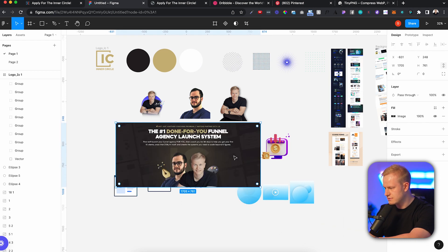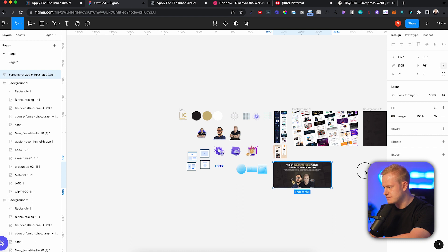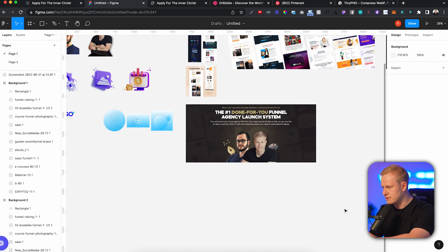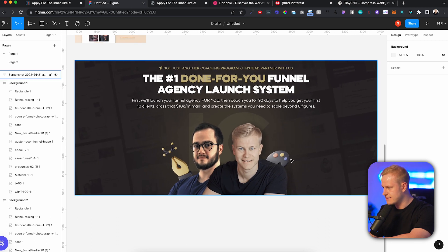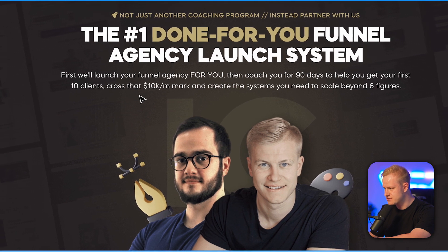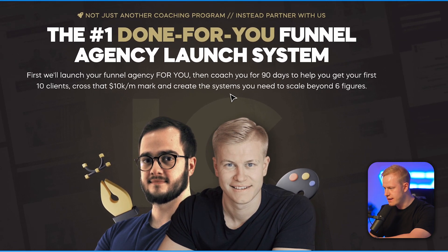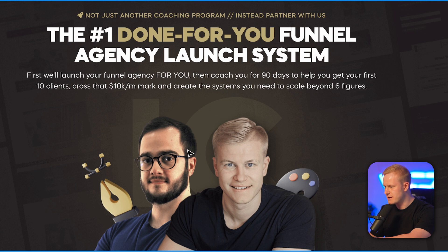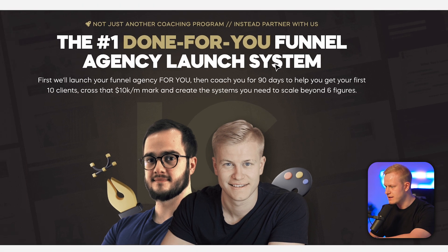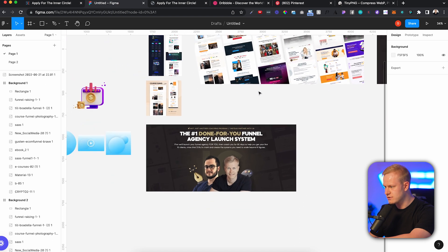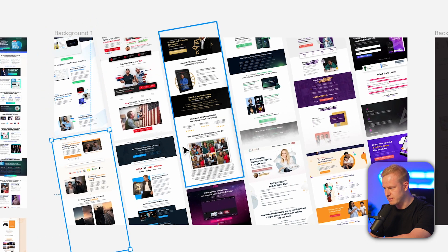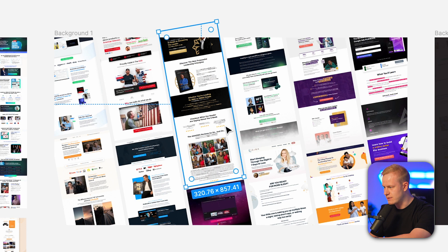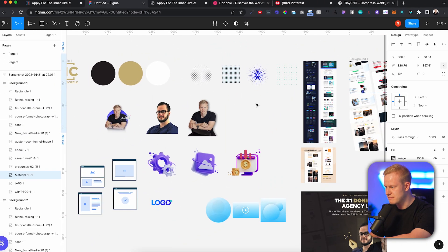Let me grab a screenshot of this as well so we have that inside of Figma to kind of model. We'll move that right there, and then we'll start with the background image. So we got different funnels in the background, a layer which is gradient, then we got a mesh gradient in the middle, and then we got the Inner Circle logo, me and Pedro, the 3D icons, and then a multi-color headline.